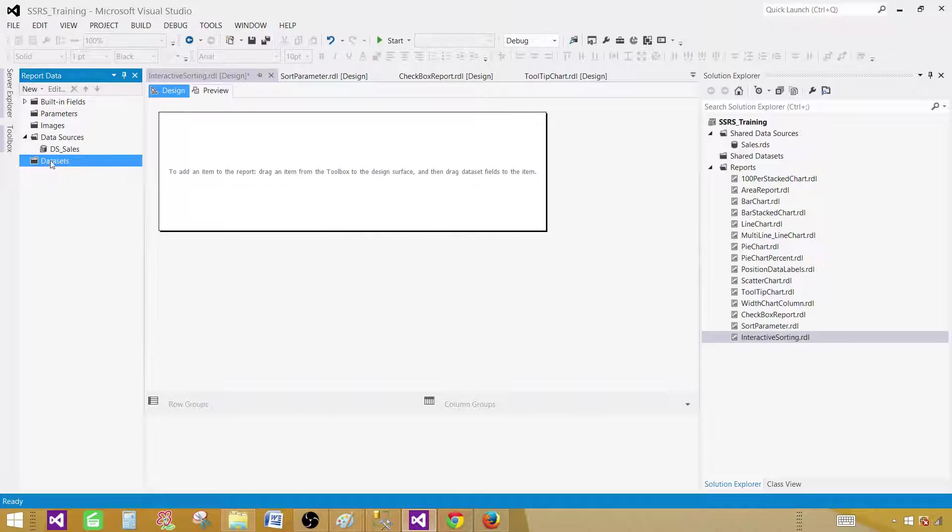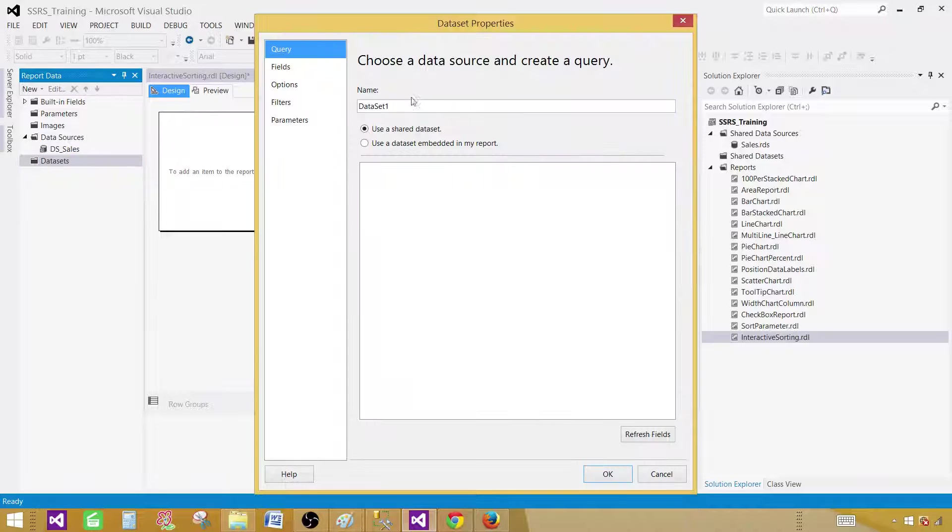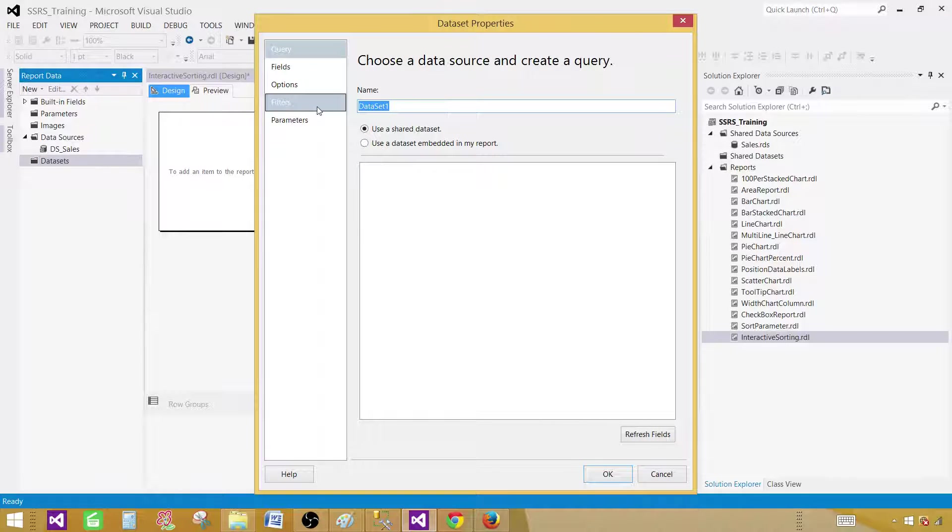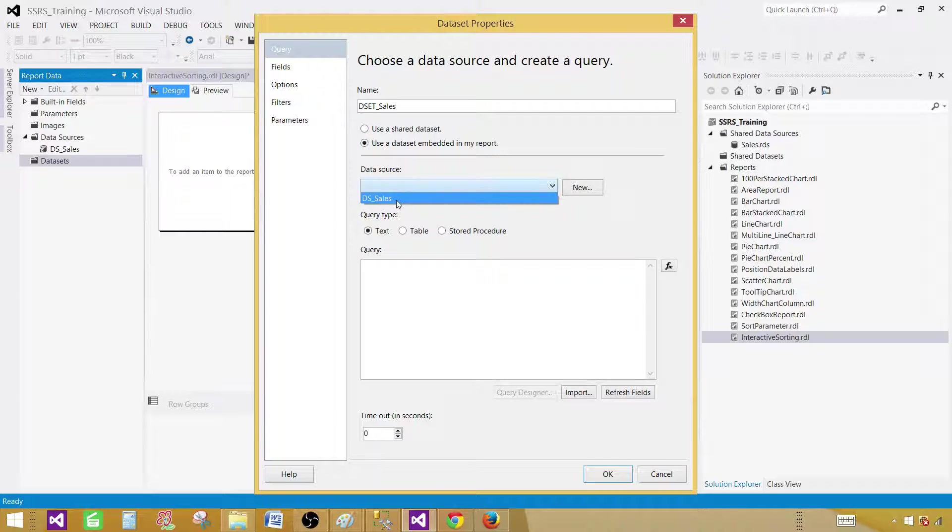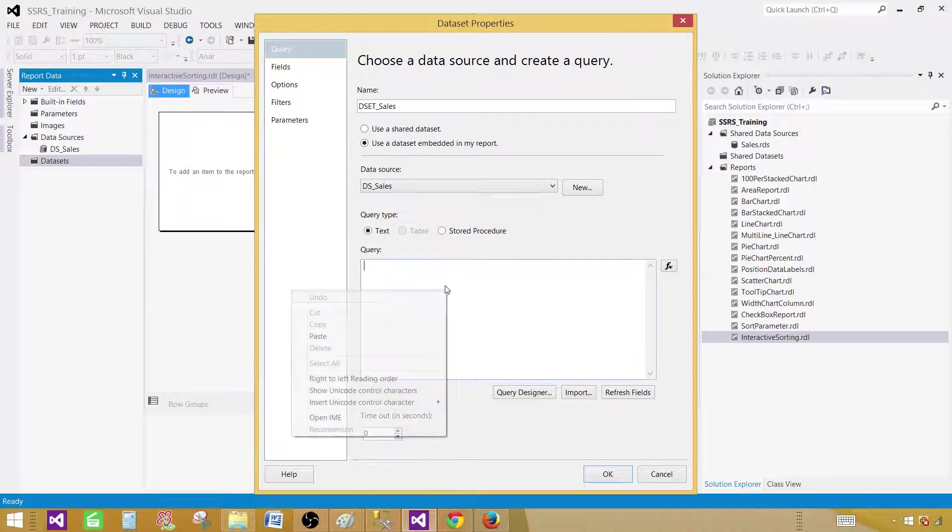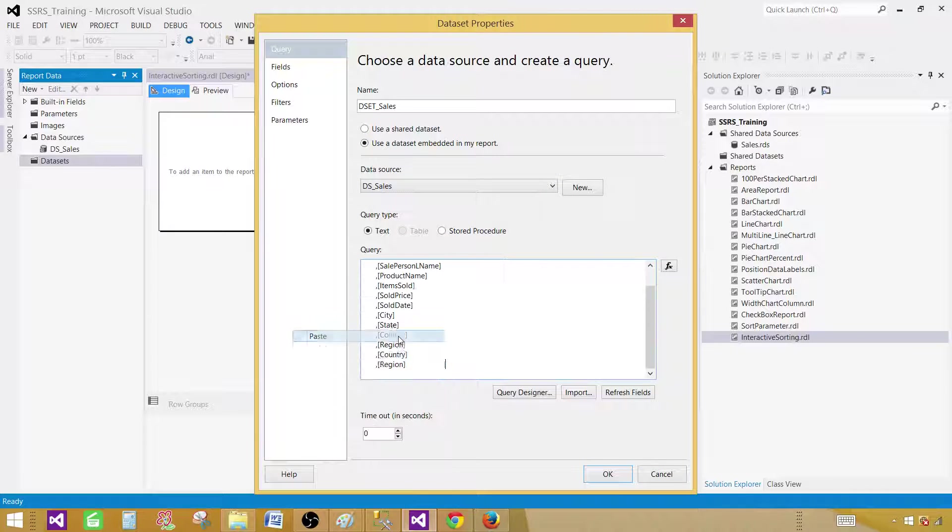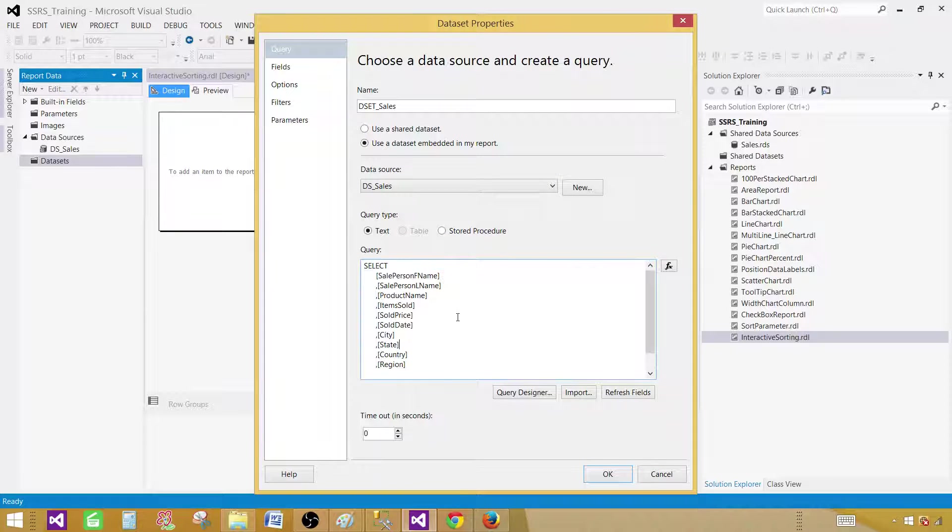And here in the data set, right click and add data set. Give the name DSDSetSales. This is going to be embedded in my report. Select the data source and provide the query. This can be a store procedure. In my case, it is a simple select query.